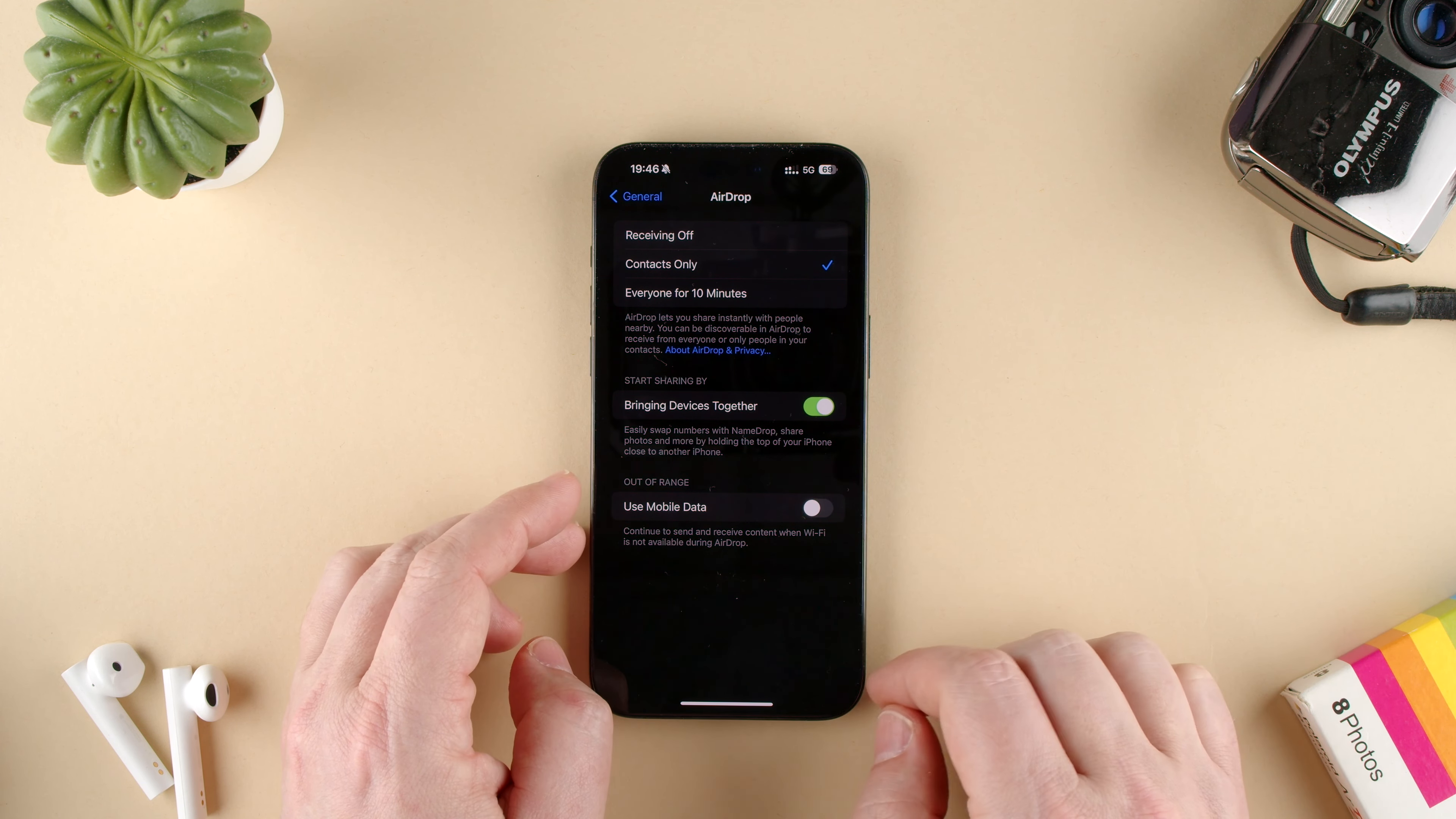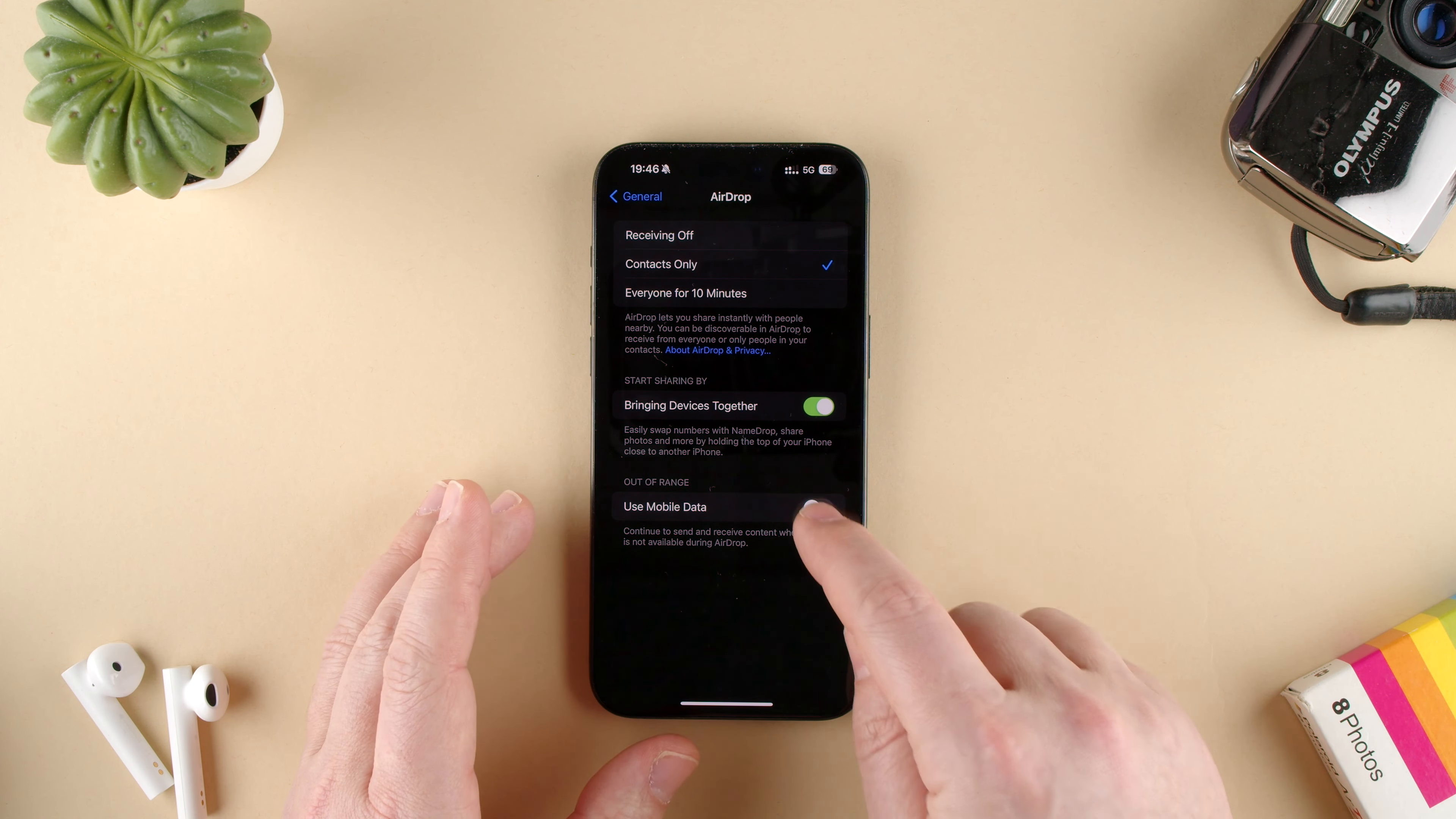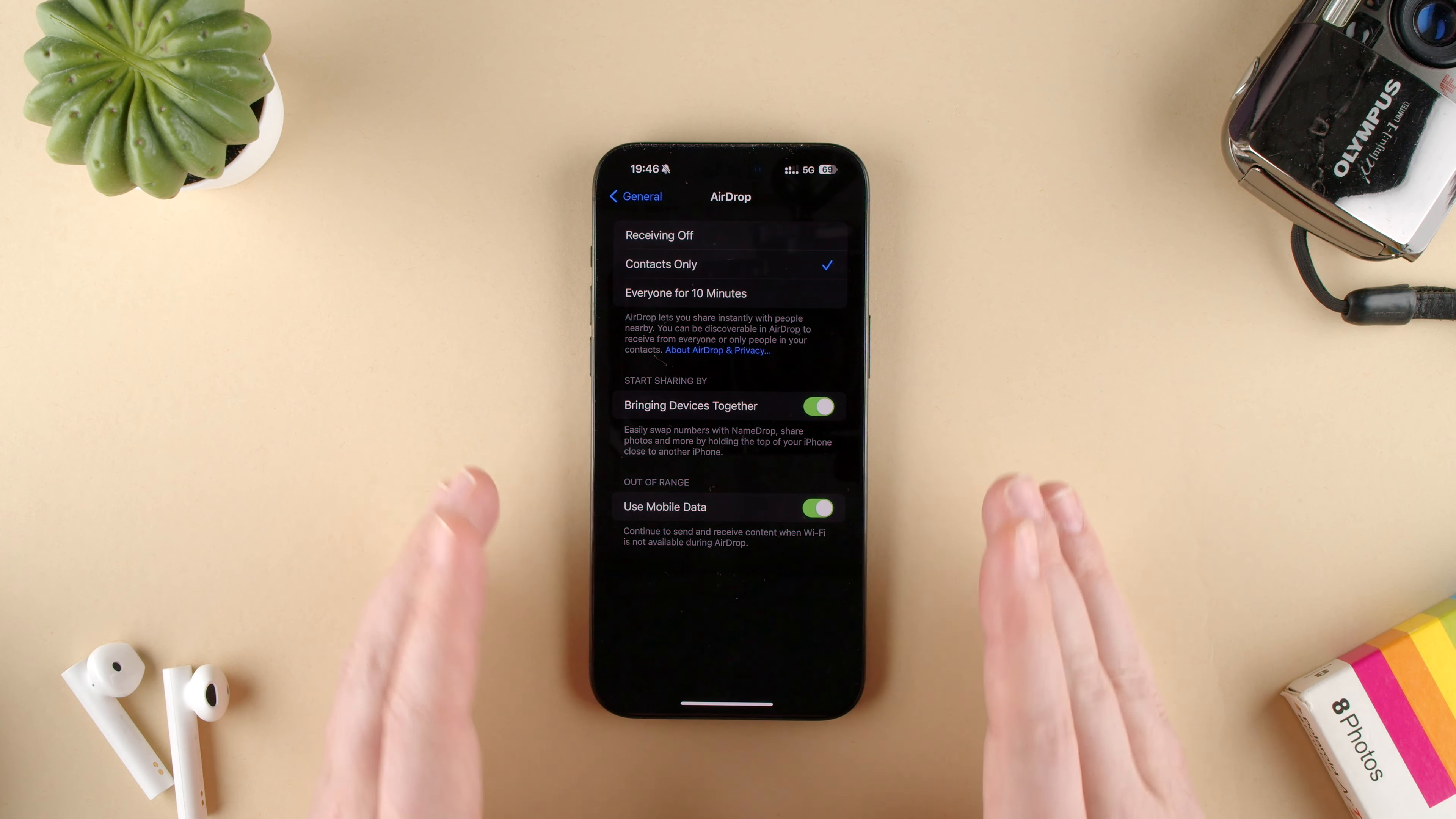You can toggle that off and it won't use it. It will interrupt the AirDrop probably, or you can toggle it on if you don't mind using data.